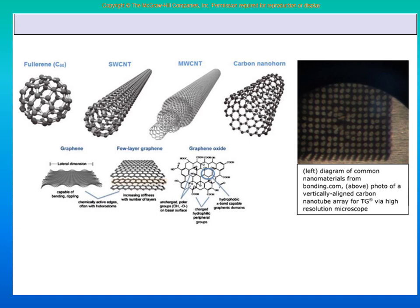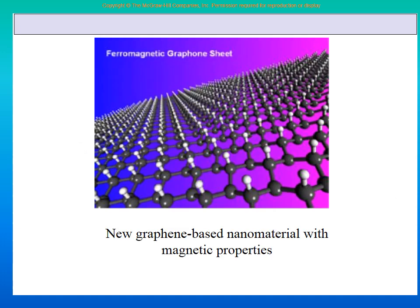Here is an example of graphene-based nano material with magnetic properties — called ferromagnetic graphene. We discussed ferrous and non-ferrous materials, where ferrous materials can be magnetized. Now even at the graphene nano level, we can make magnetized materials. This is a huge development in nano technology.